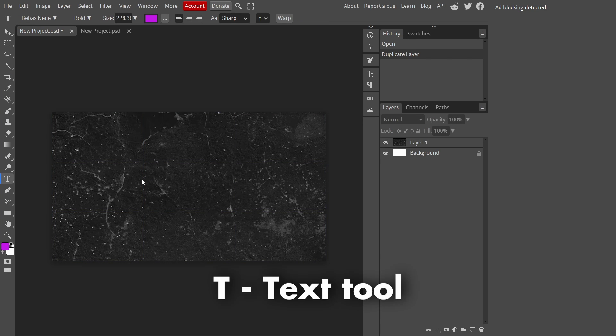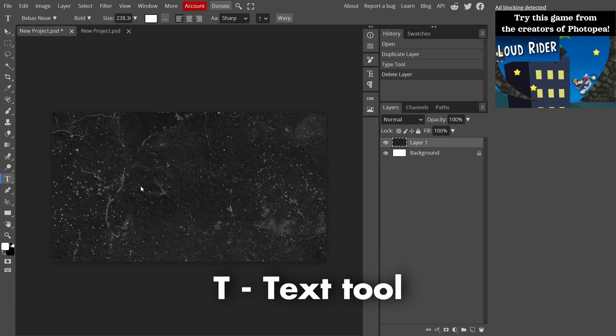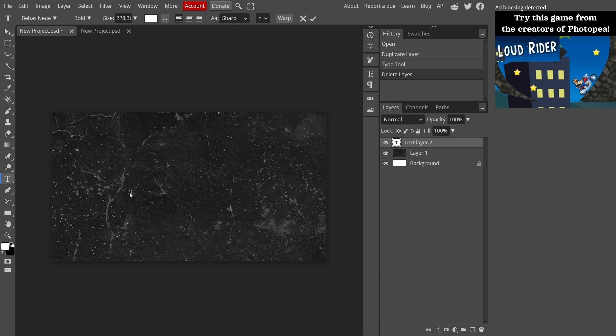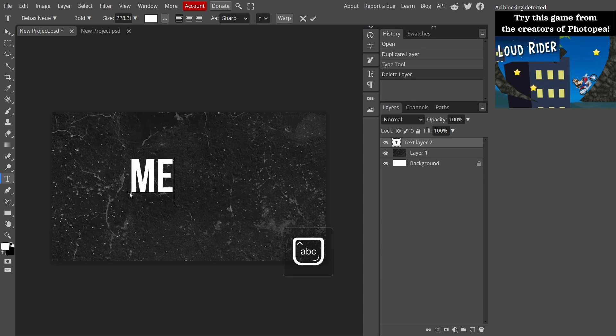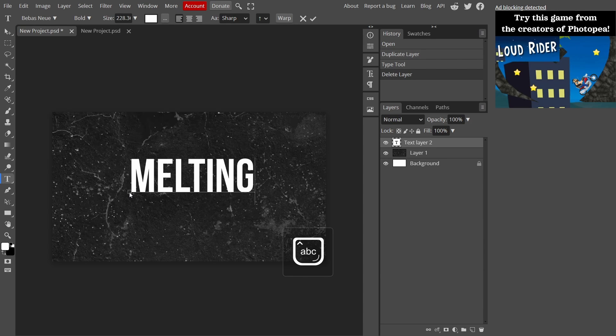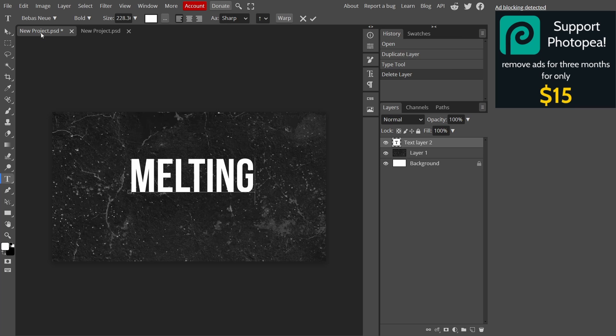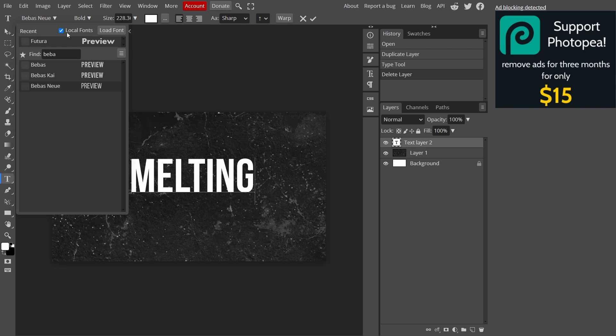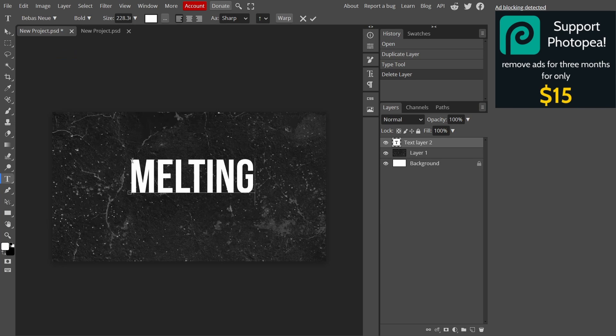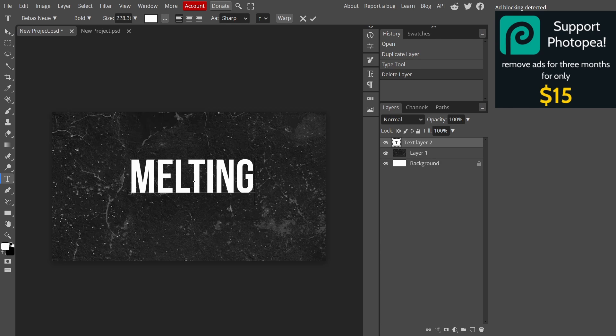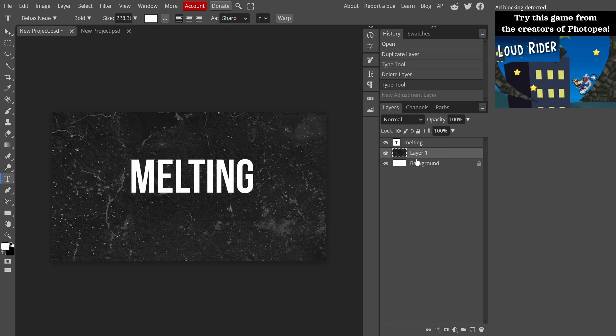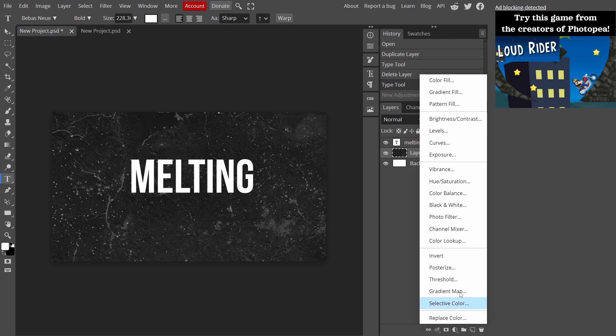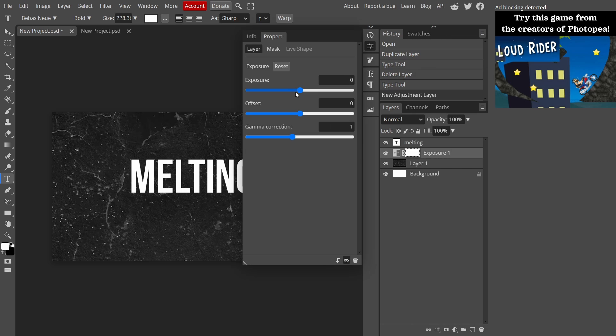Now press T to get our text tool out and write out your text. I'm only writing 'melting' since this is basically a melting effect. The font I'm using is Bebas, but if you want you can use something bold which will look good with this effect.